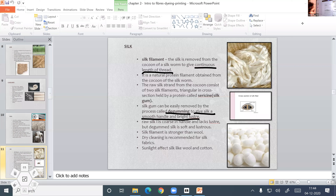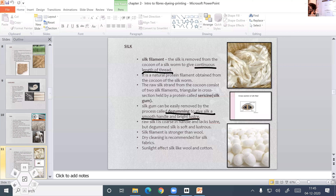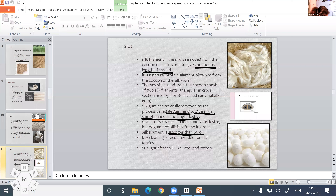By degumming, it gives silk a smooth handle and bright luster. Raw silk is coarse in handle and lacks luster, but degummed silk is soft and lustrous. The silk filament is stronger than wool. Silk is very fine and regular in appearance. Silk is easily degraded by alkalis like wool and cannot be washed by normal detergents, so dry cleaning is recommended for silk.